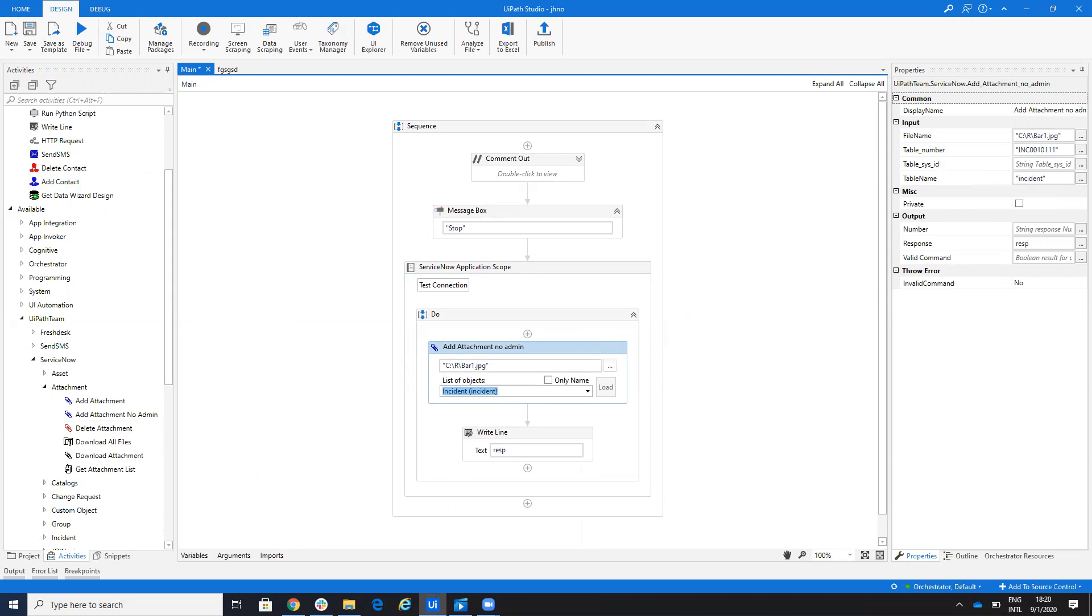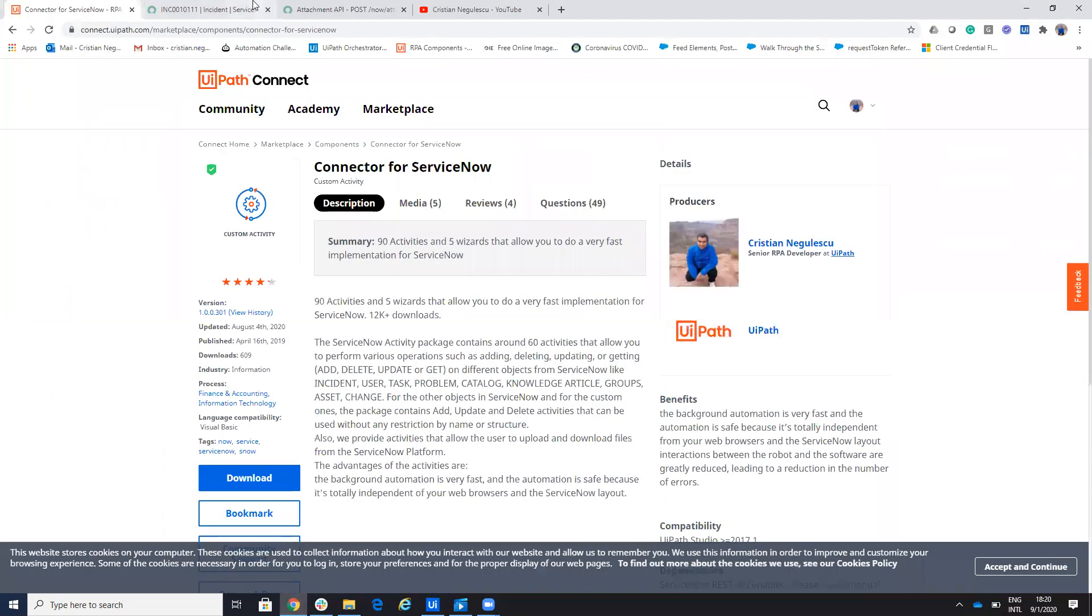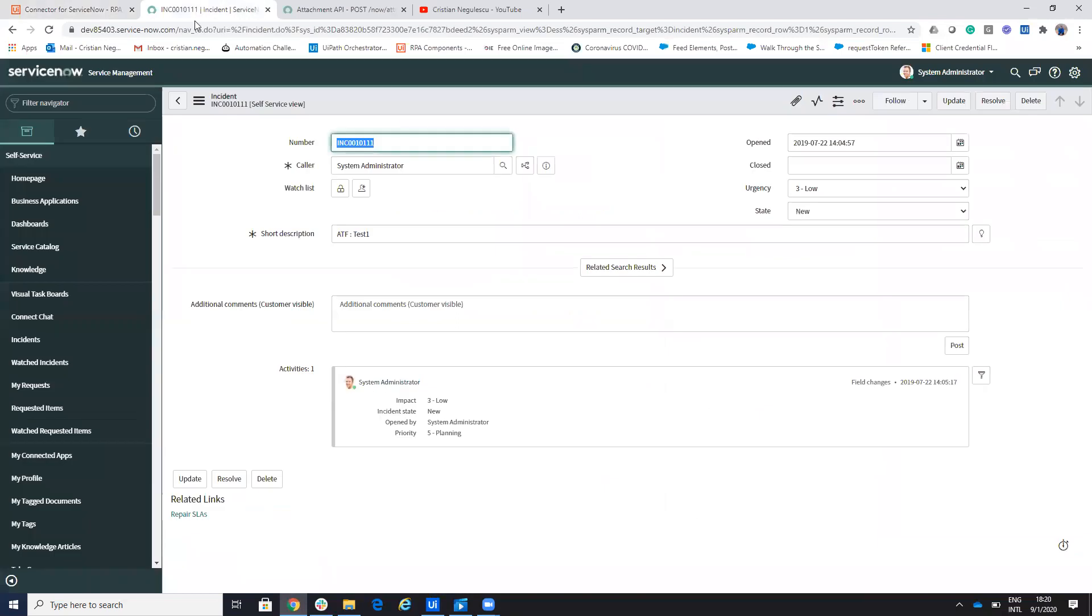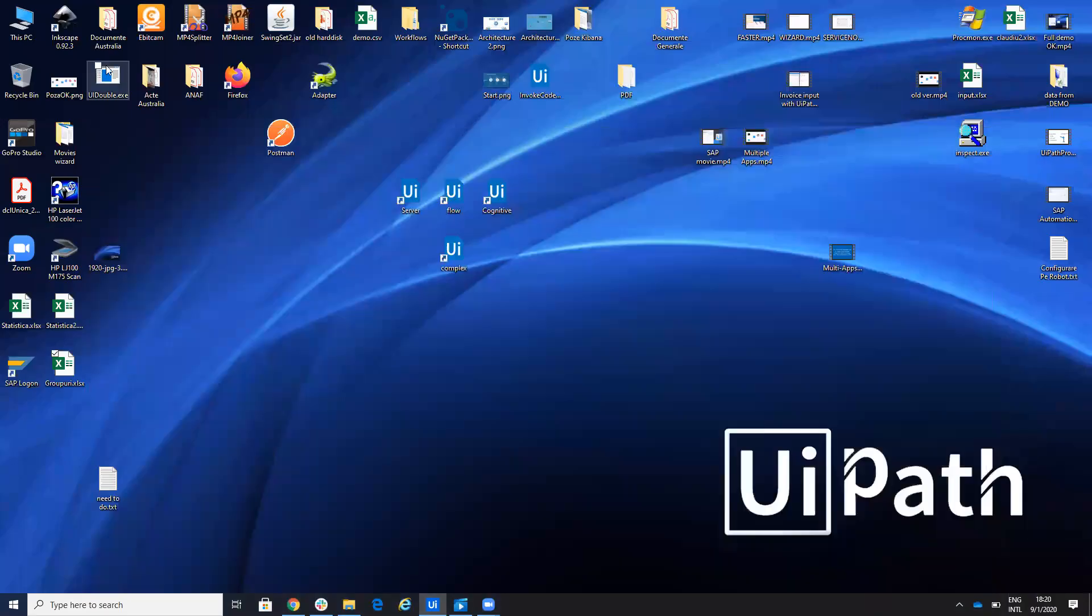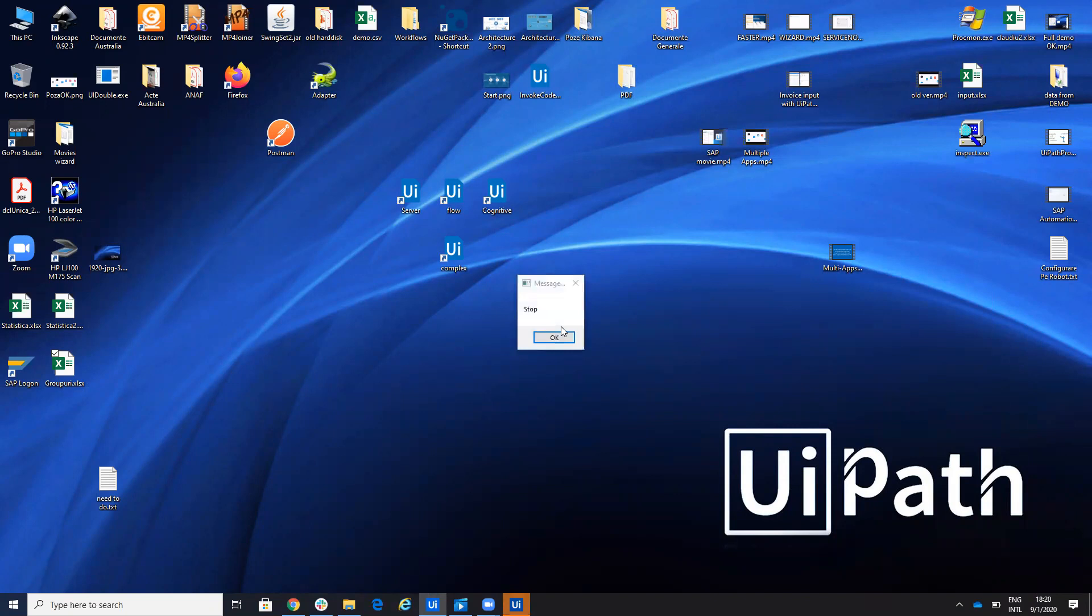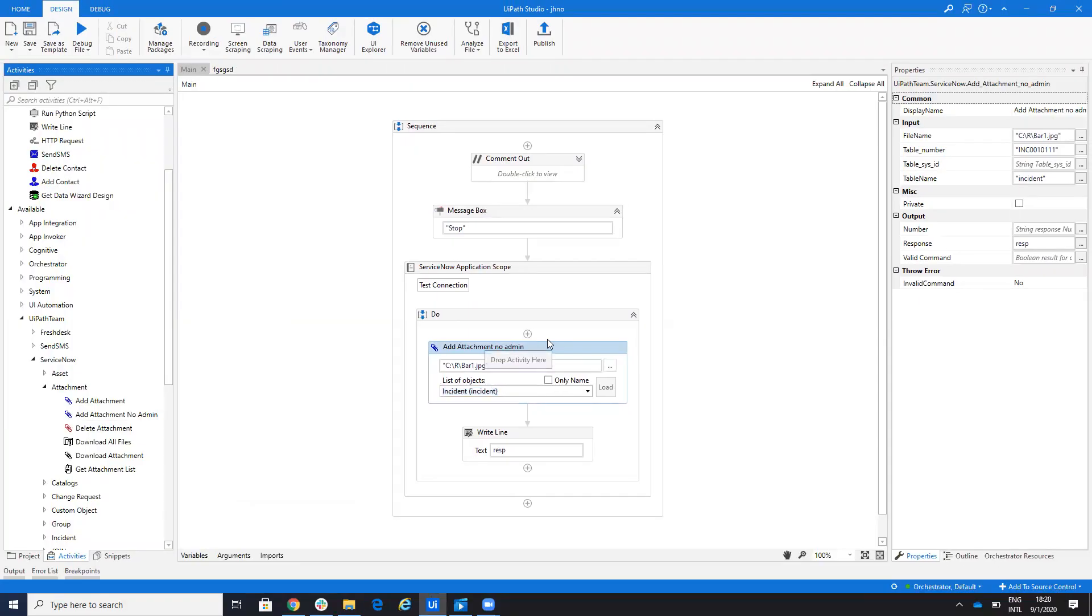So in my case for my incident, it's number incident 0010001111, sorry. So I put this one and if I run it, this will upload the file without any problem because I don't need the admin rights now. For this.